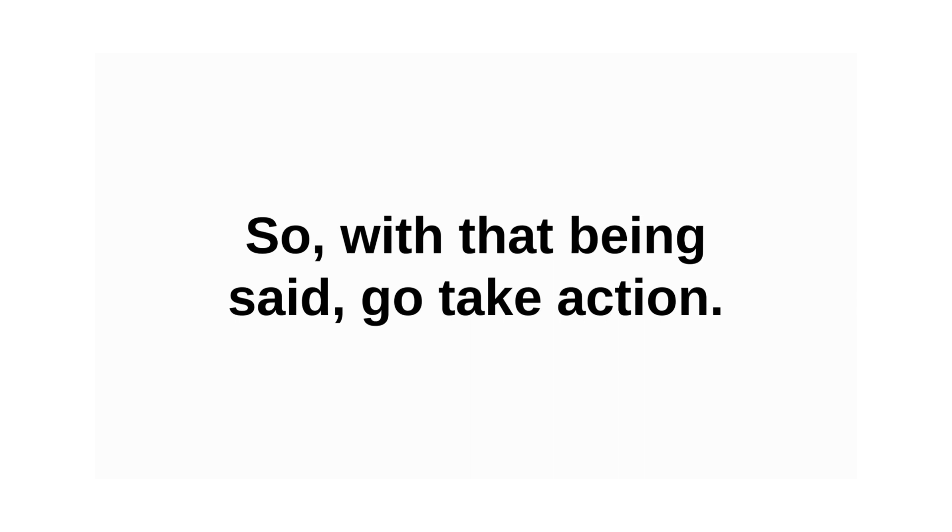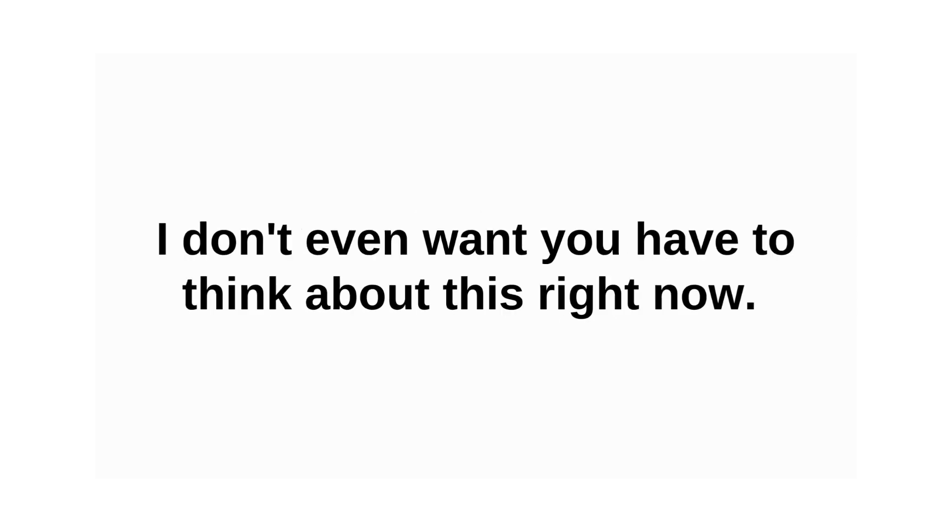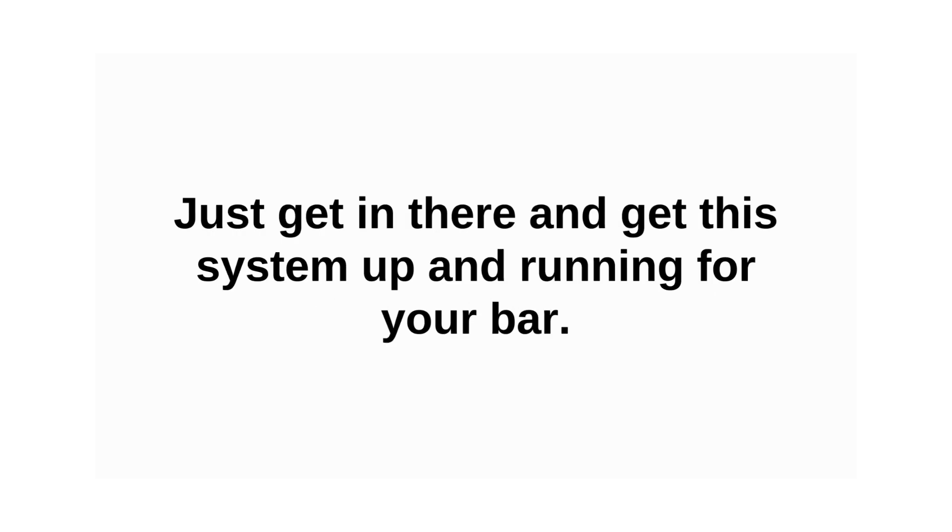So, with that being said, go take action. I don't even want you to have to think about this right now. Just get in there and get this system up and running for your bar.